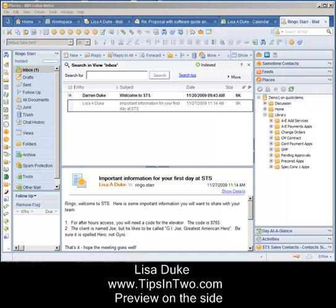A great Lotus Notes tip that you might have people in your organization ask you about is how to show the preview on the side.